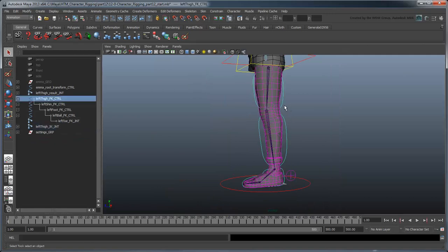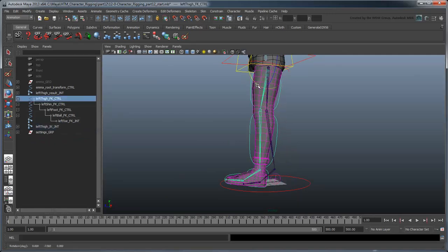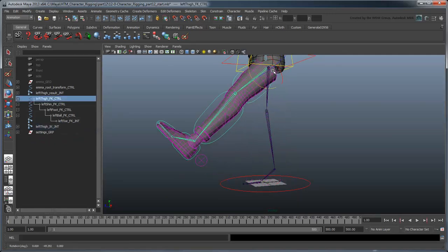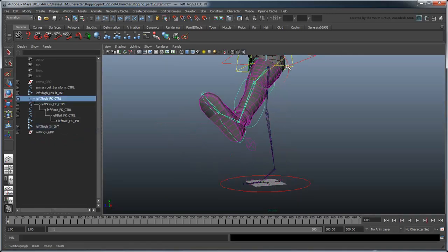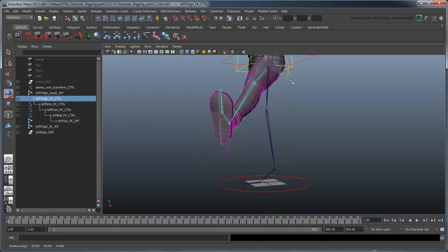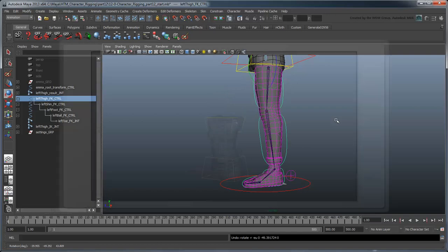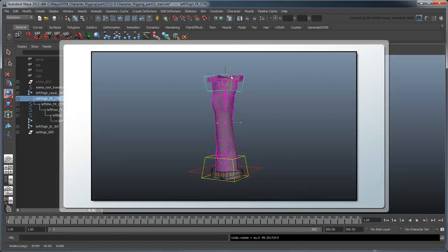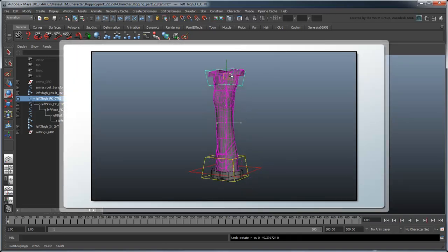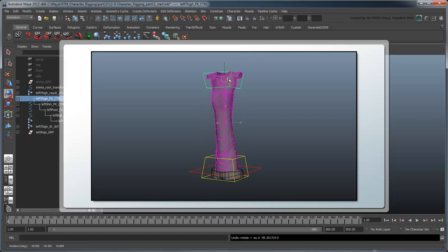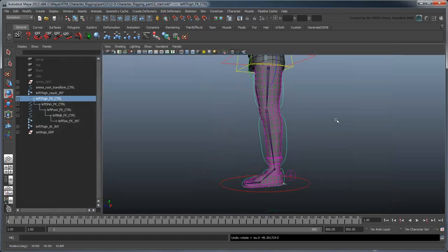Now your basic FK controls are all set up. However, they are missing one thing. Similar to how we added the ability to stretch and squash the torso in Part 5, there are instances when we might want to stretch the legs as well. Due to the autonomy of the FK and IK legs, we'll need a solution in both.